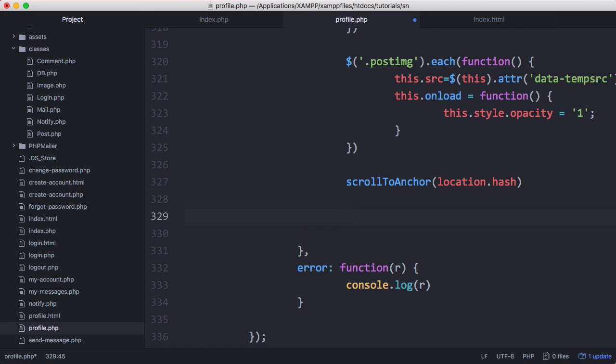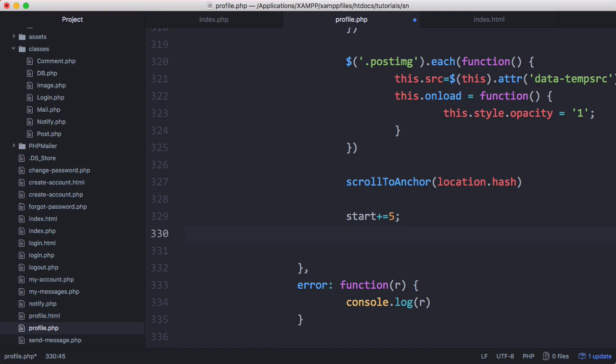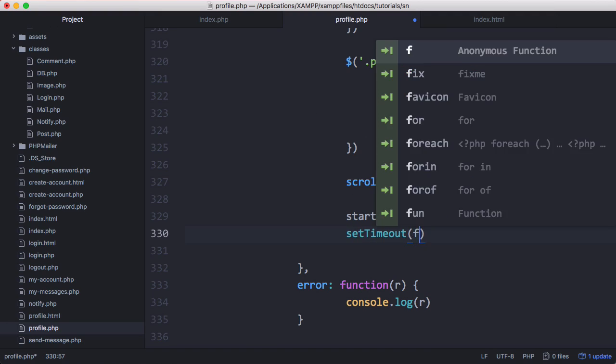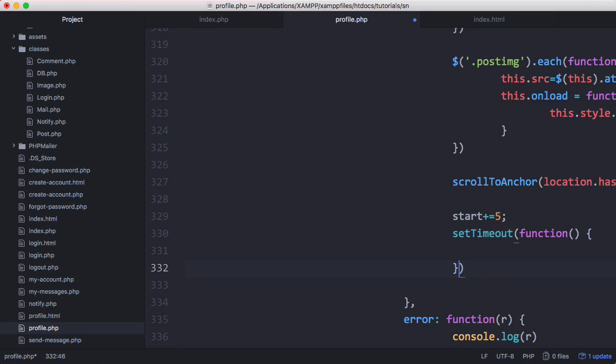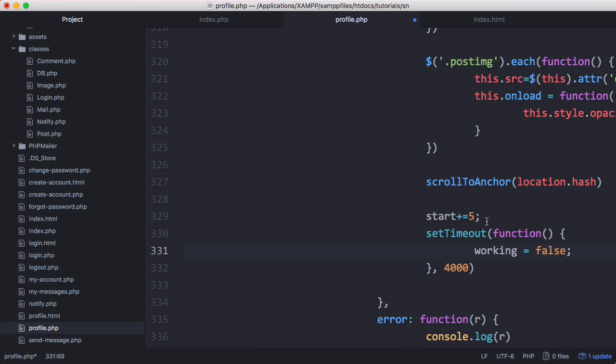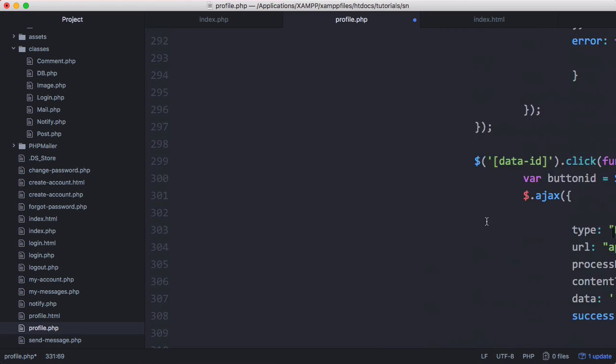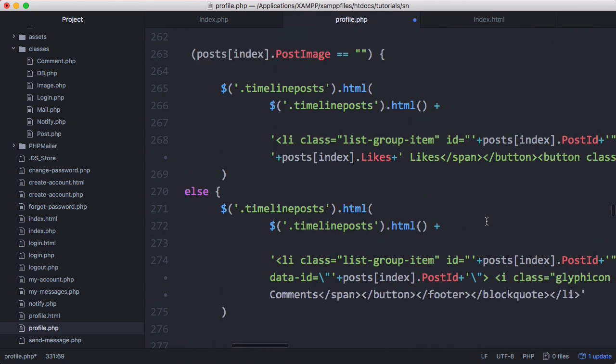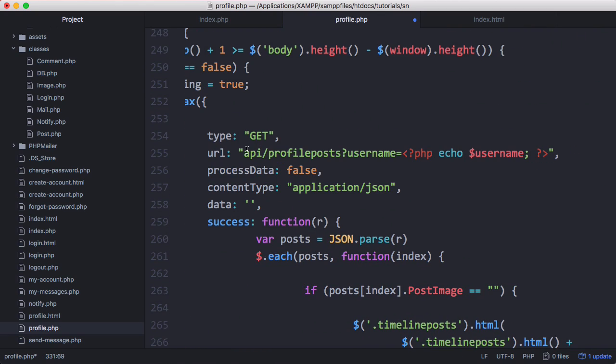Down here after we succeed in getting our posts, we're going to say start plus equals five to increase our starter so we're going to load five more posts next time. Then we're going to say setTimeout, we're going to run our function once every four thousand milliseconds, and we're going to set working equal to false.